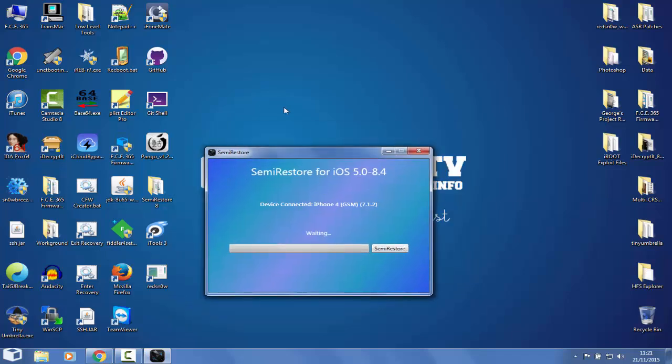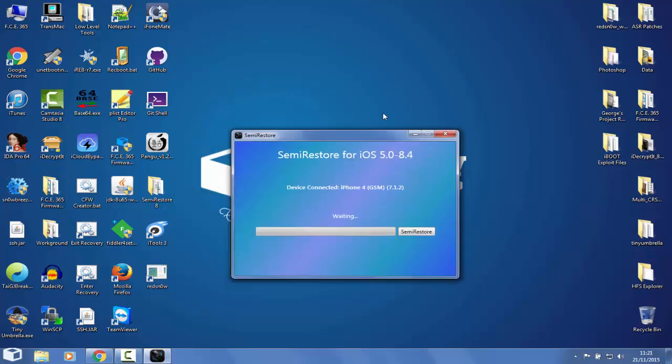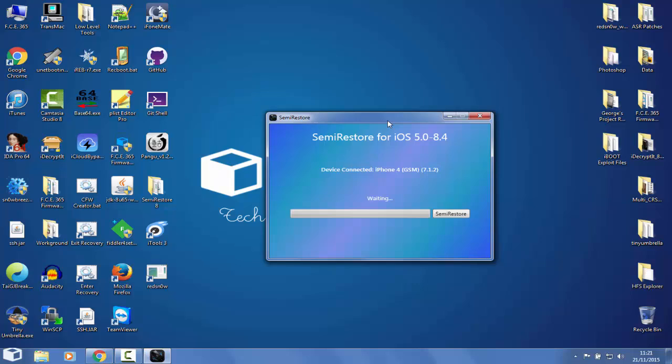After you open it, you connect your device without any passcode on it and you click Semi-Restore. It will connect via OpenSSH. This is why you have to have OpenSSH. My phone has resprung and it's cleaning up. Do not touch your device yet. Keep in mind that everything will be lost - your data will be lost - but this is the point of a restore, to erase everything but our jailbreak.